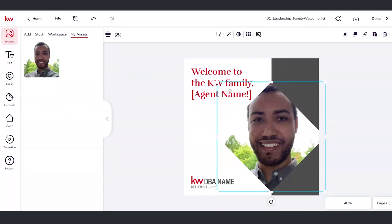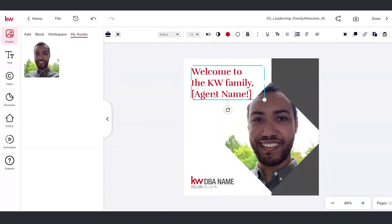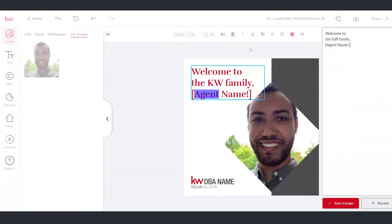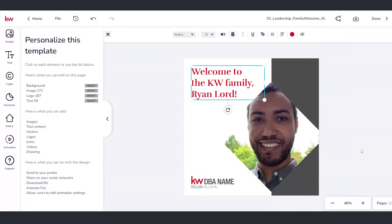Now that I've got my image in there, I can select a text field and edit the text. Here's a tip: if you want to make sure you're not messing with any of the formatting when editing text in Designs, rather than clicking into the text directly, we can use the typewriter tool available right up here in the top bar, where we can see all our font and size options. That will allow us to edit the plain text without messing with any formatting. So — welcome to the KW family — I'll insert my own name here, save those changes, and that's going to update automatically on my design.